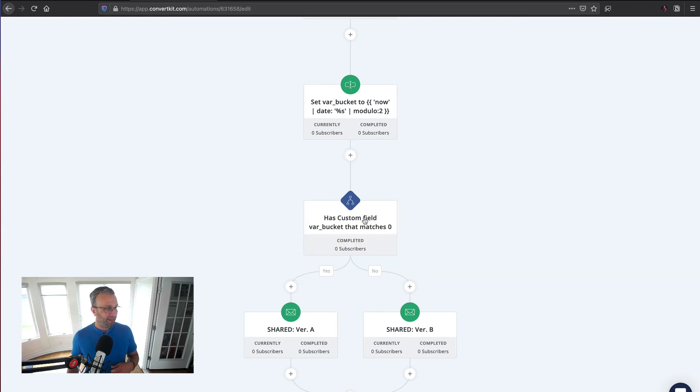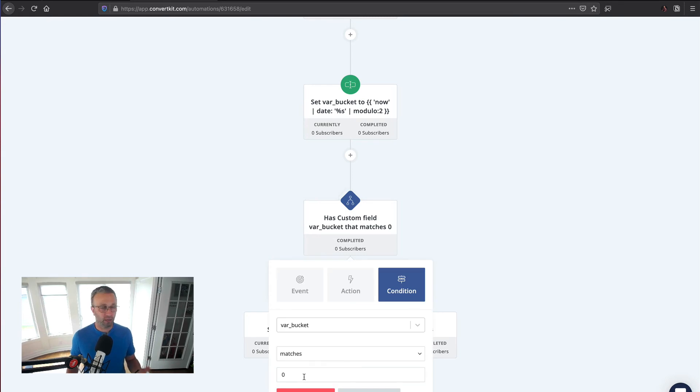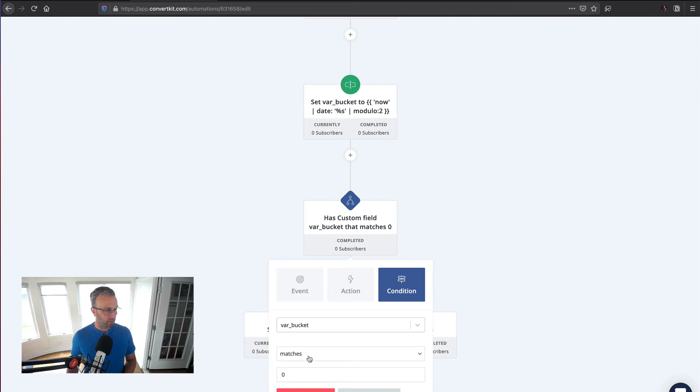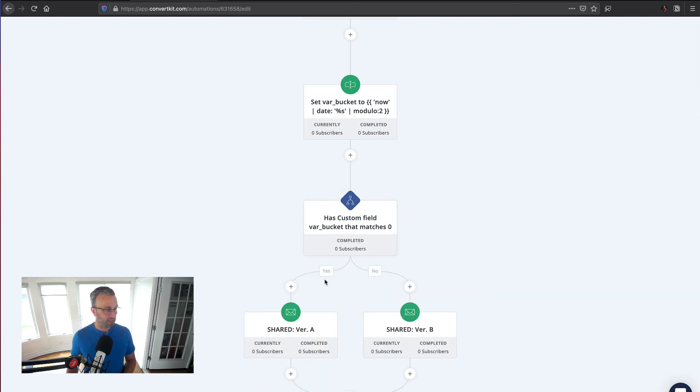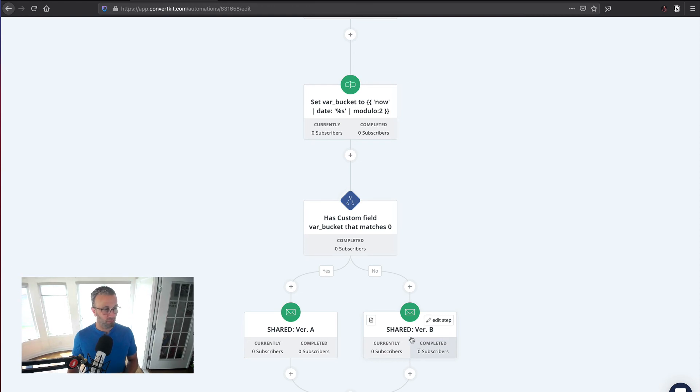And now we're going to move into the conditional, which checks the remainder in that custom field. Now we check var_bucket. So you can see var_bucket matches zero. If it matches zero, we're going to pass them into version A. If it does not, which it would be number one, pass it into version B. And that's it. That's as simple as it gets.